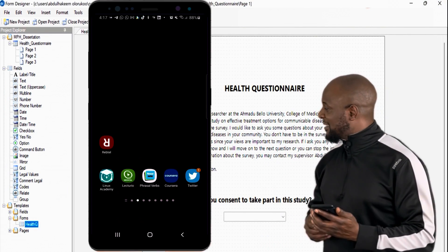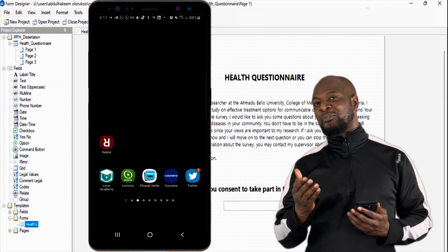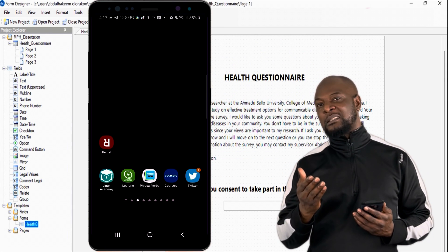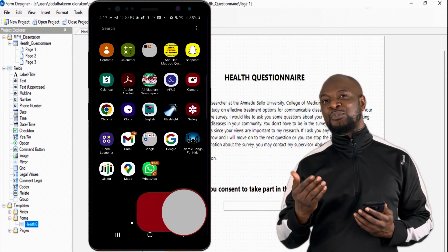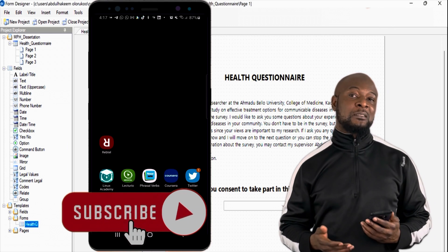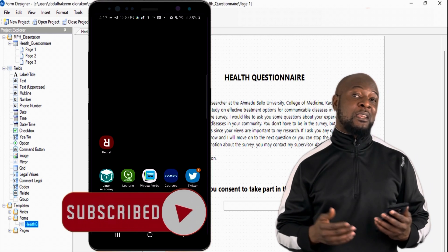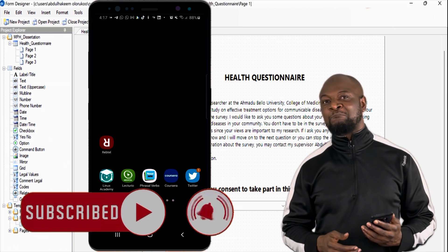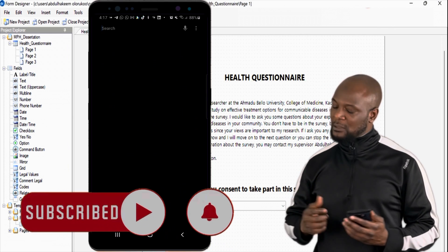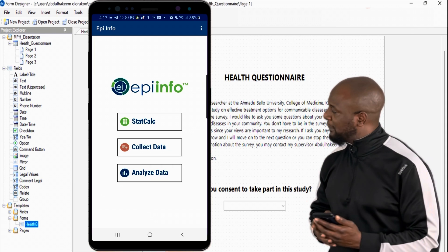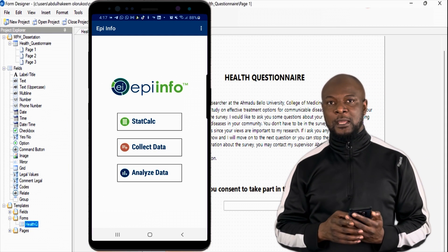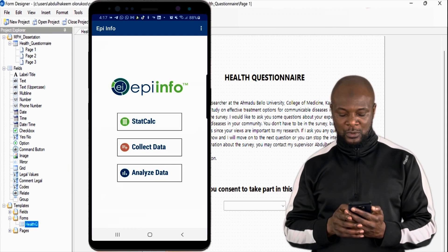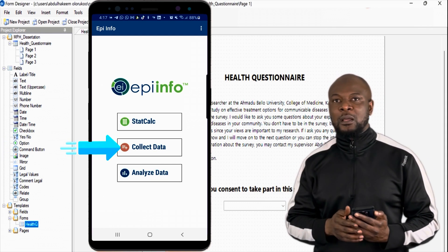But before we proceed with the mobile phone, if you're new to this channel and you're enjoying this content, please don't forget to hit the subscribe button so you never miss any of my follow-up videos. Let's launch epi-info mobile application.